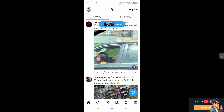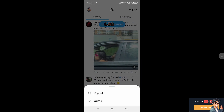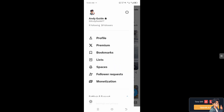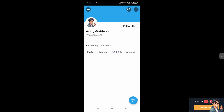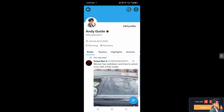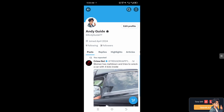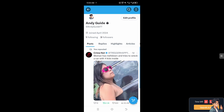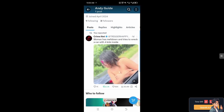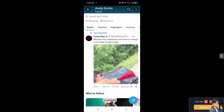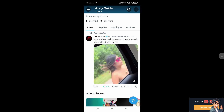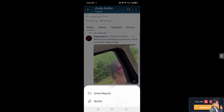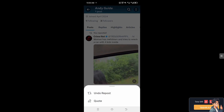Alternatively, if you have already reposted, you can simply go to your profile section. These are your repost activities. All you're going to do is hover to the bottom again where you can see the option of undo repost.